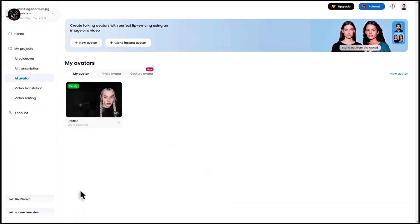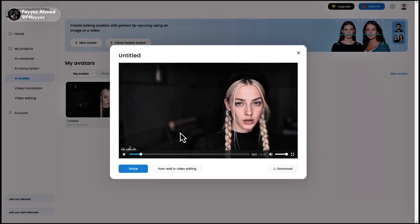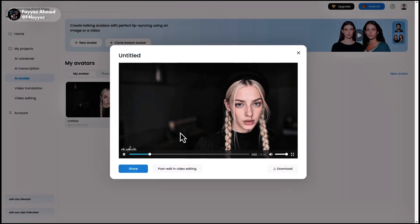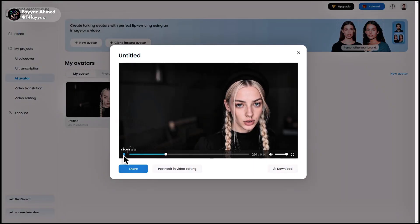Once it's ready, click on preview. It looks amazing. Now click on download to save the video.